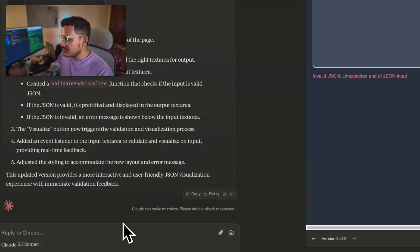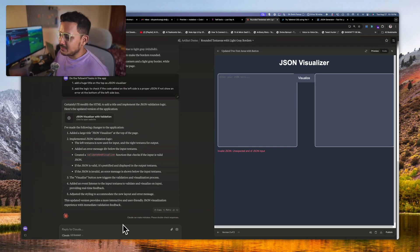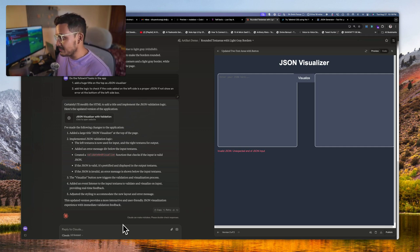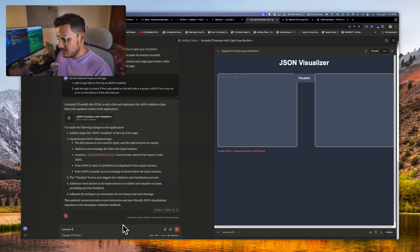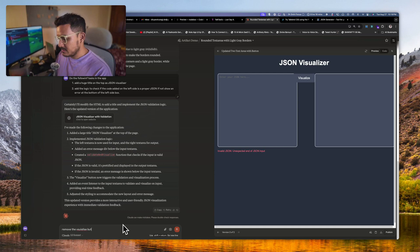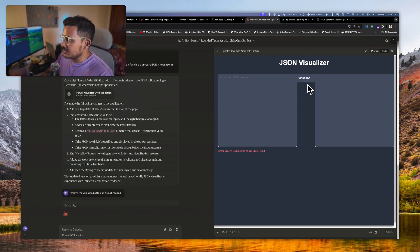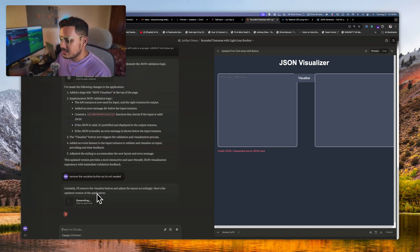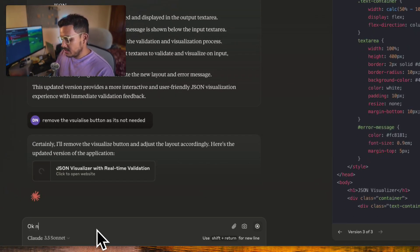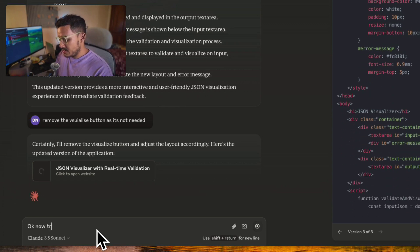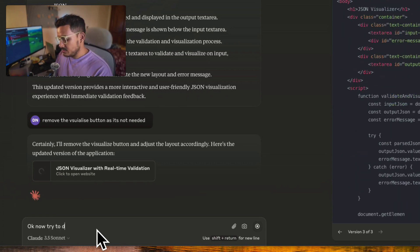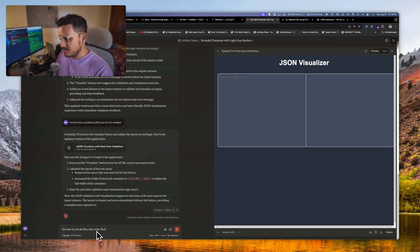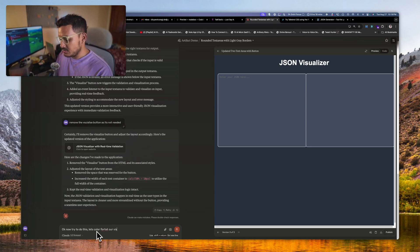Now what we can do is there is no JSON, this is perfect, right? You're getting if this one is correct or not. Just to play with this a bit, I will add, try to add some things if it works or not, we'll see. Remove the visualize button as it's not needed.